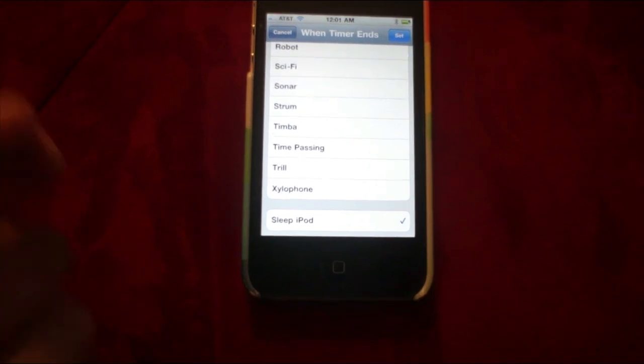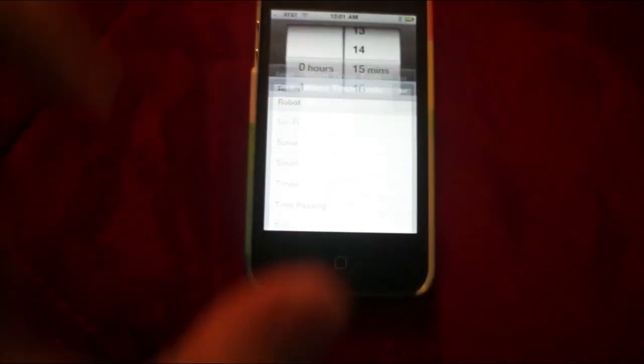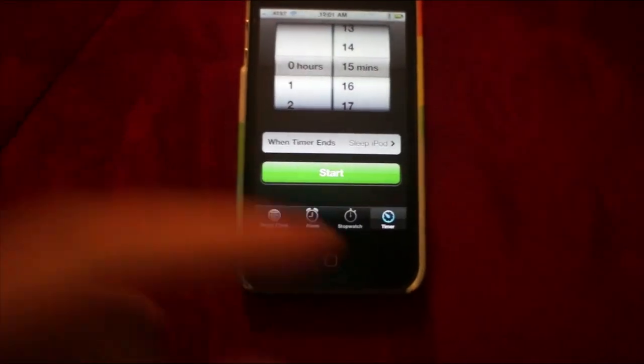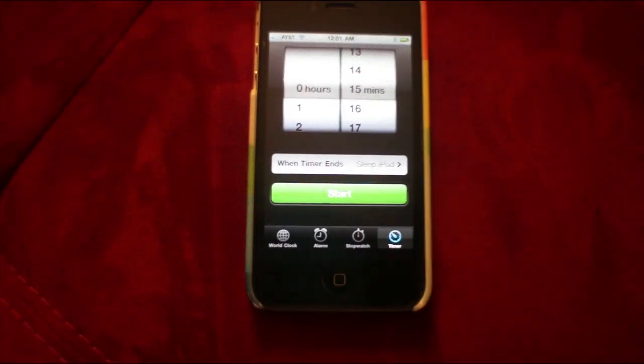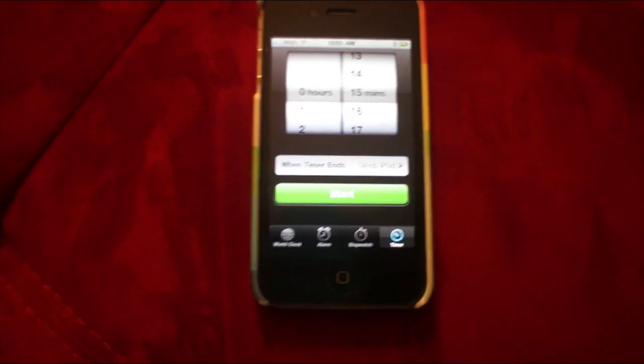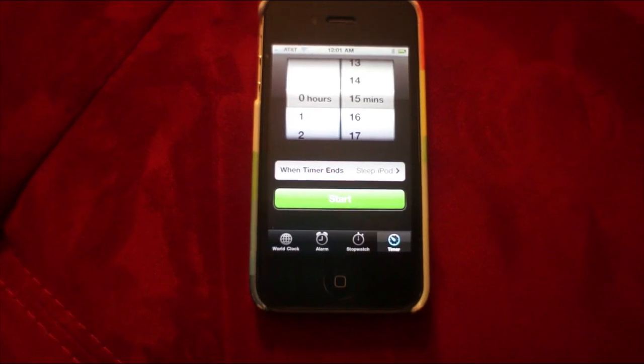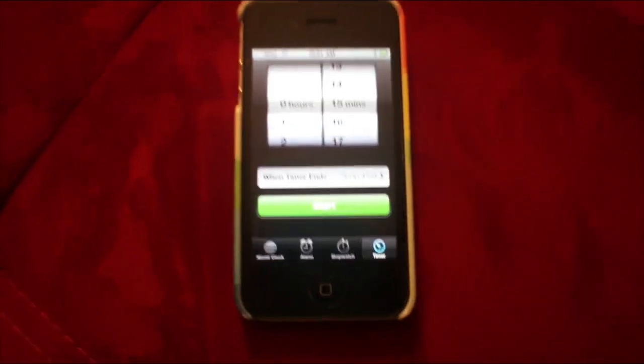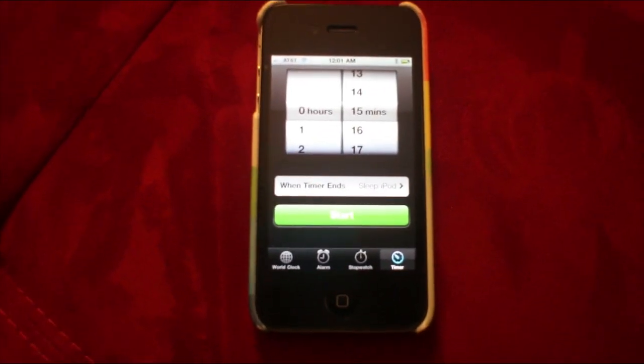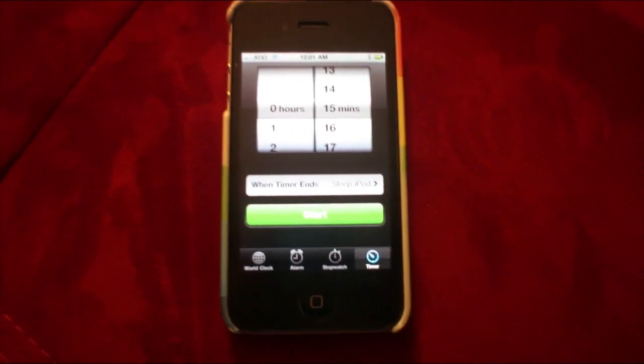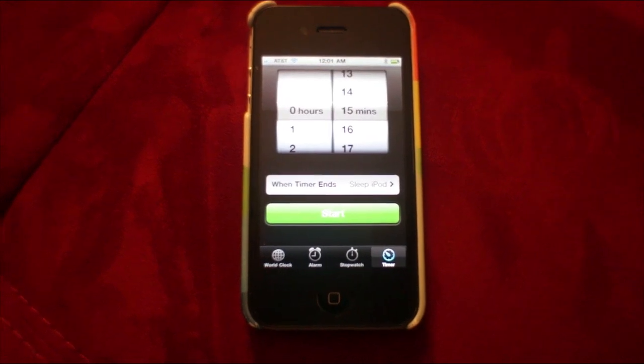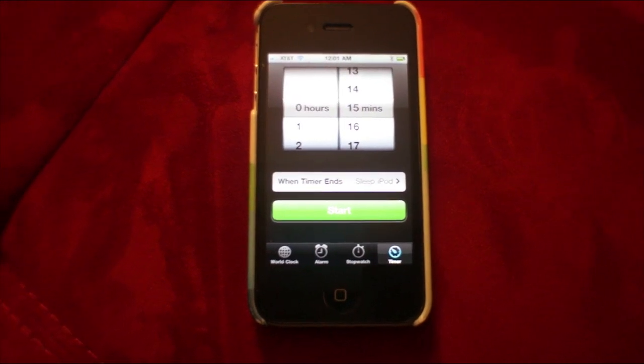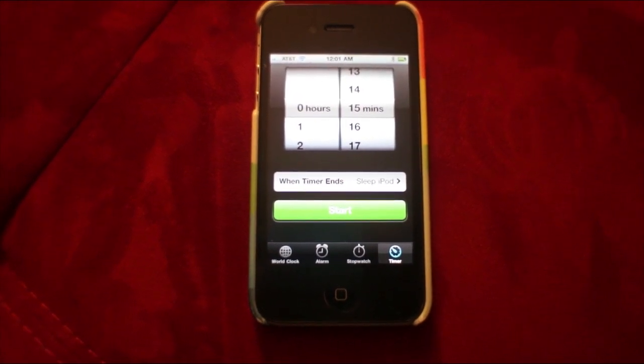Then you can set the timer and start playing music in your iPod or a podcast or whatever you want. Start the timer, and as soon as it ends, the music will shut off. It's very handy and a good way to go to bed at night.